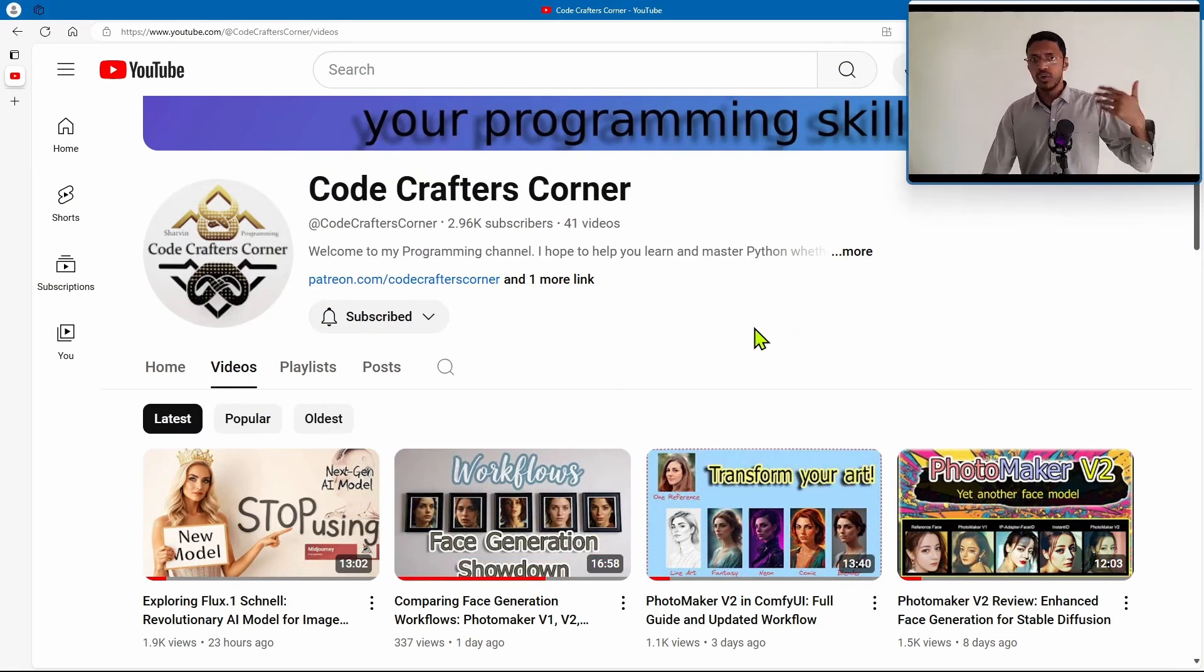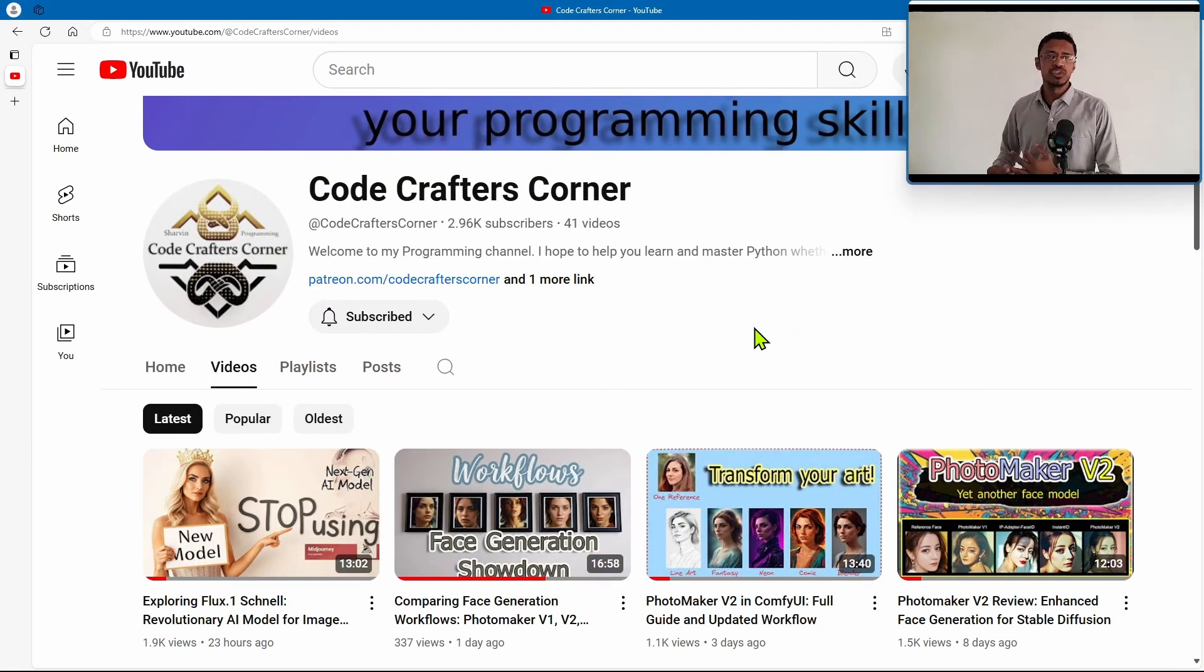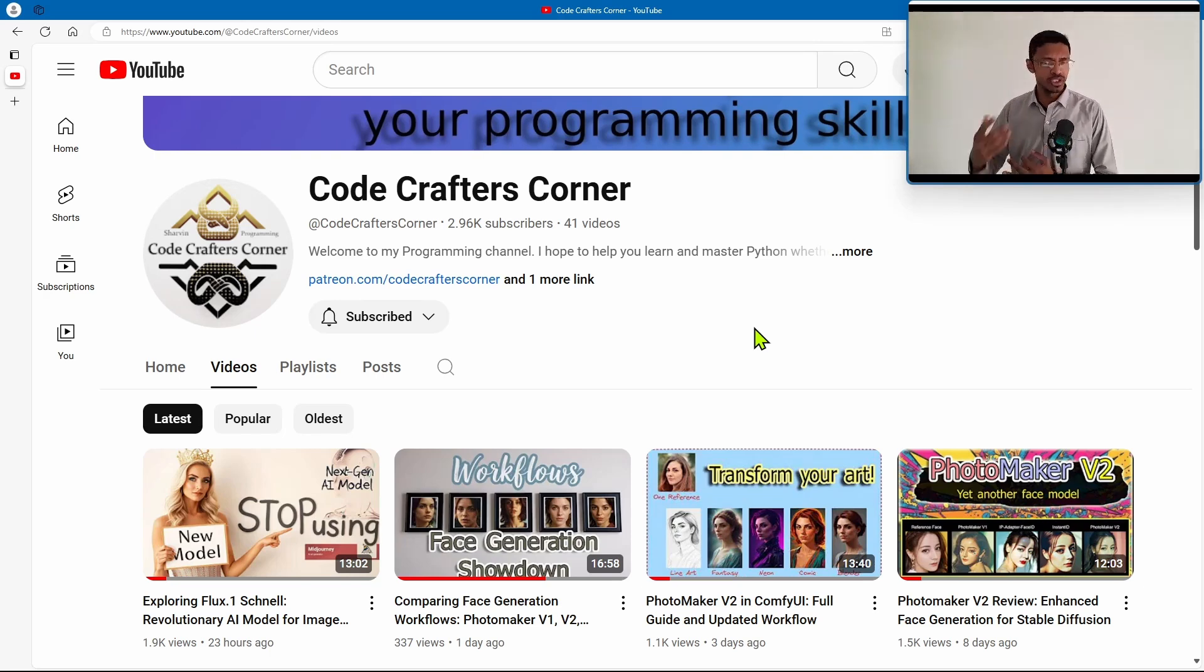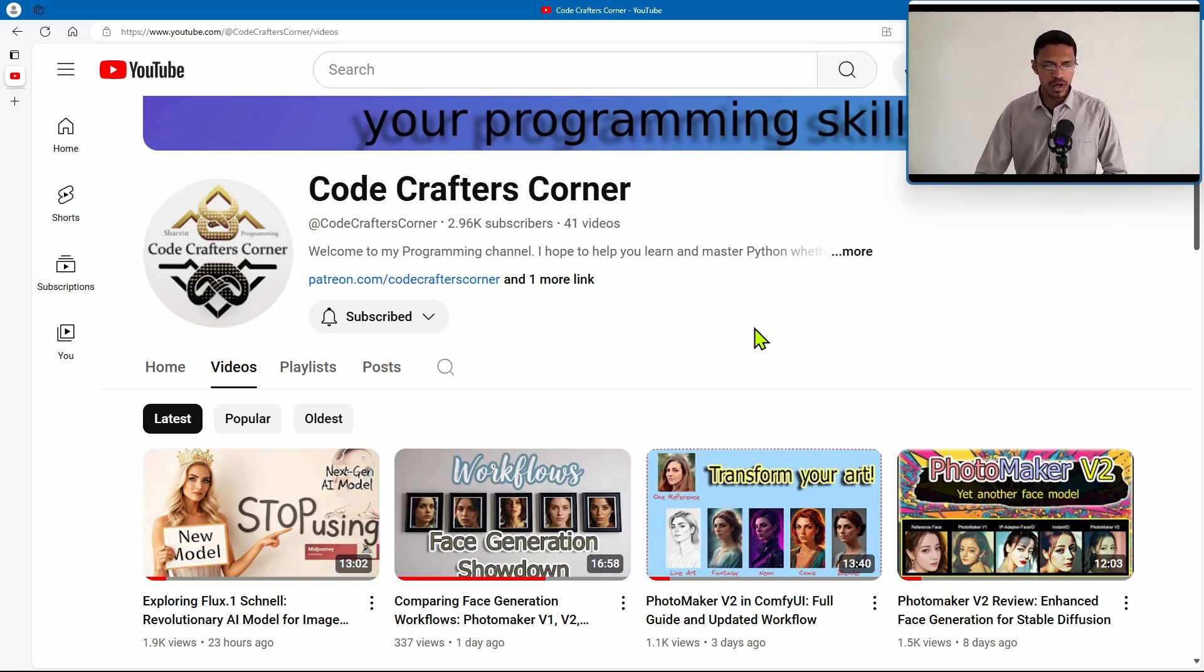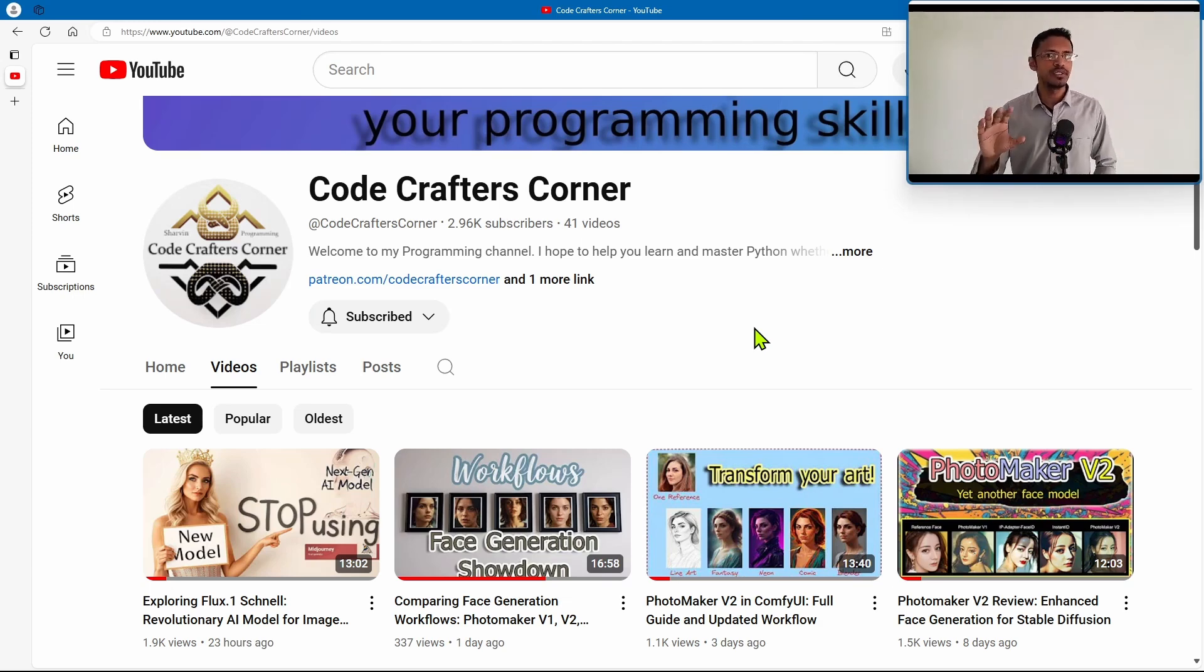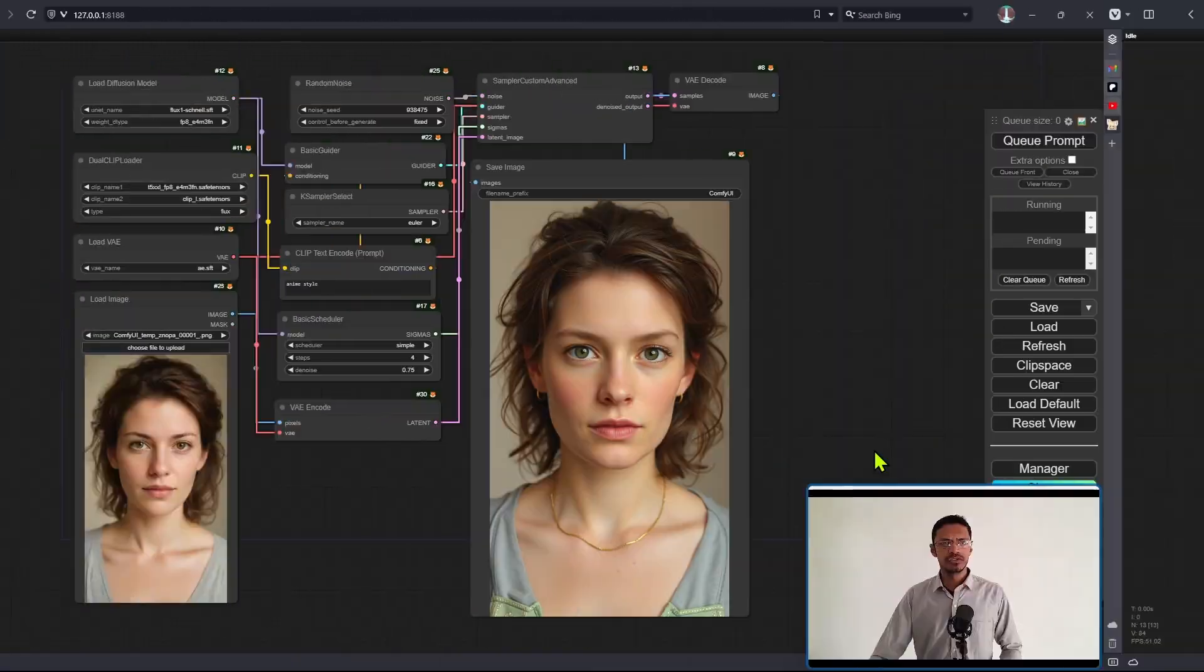I released a video exploring Flux.1 Schnell. You can go watch that video where I explain what the model is, how to install it locally inside ComfyUI, and the workflow. In today's video,